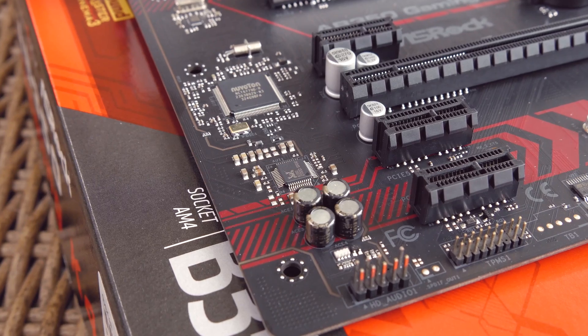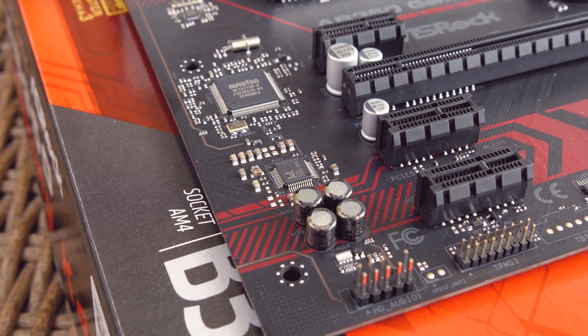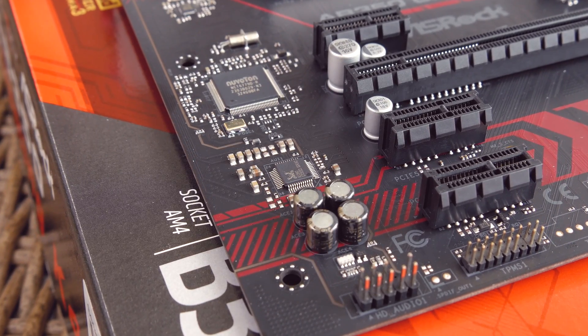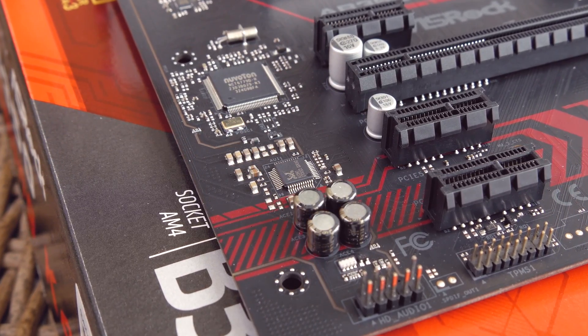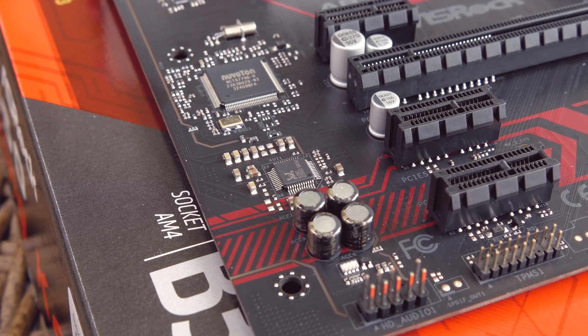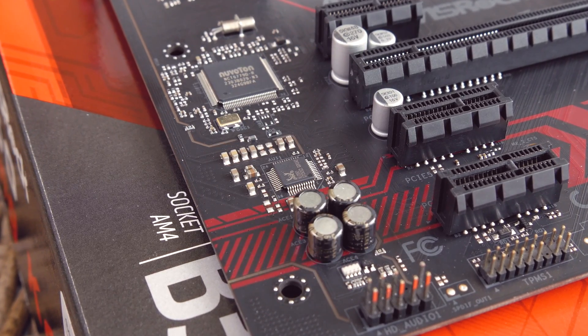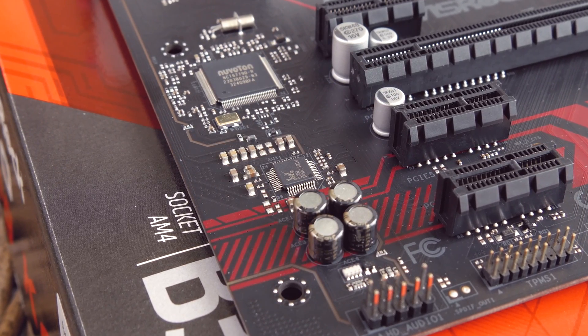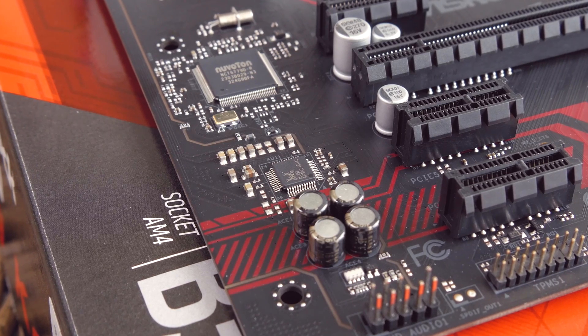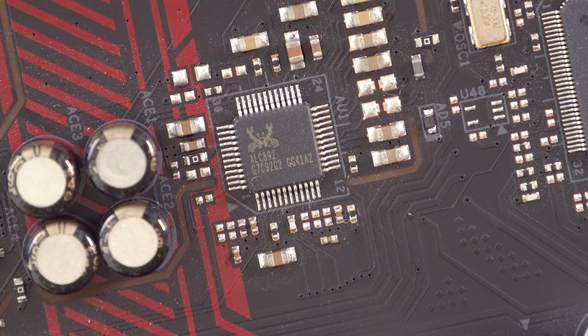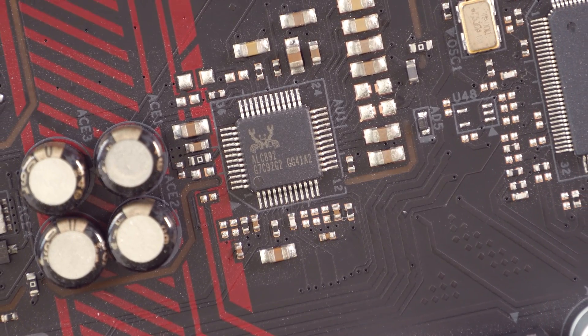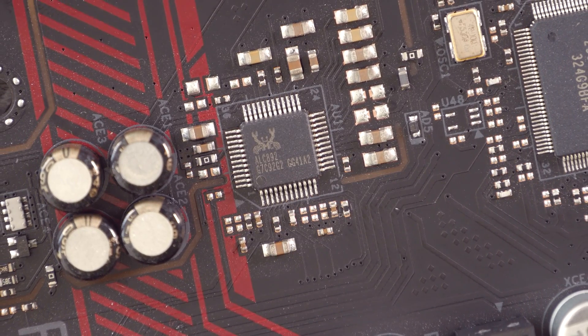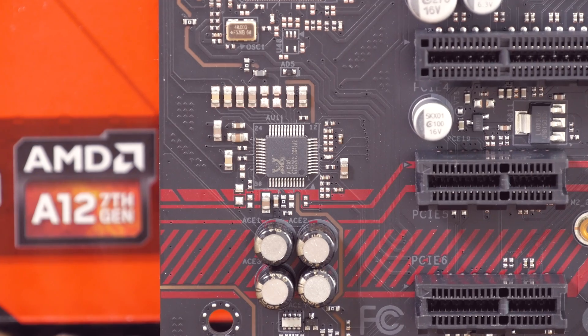On the left side, you will find your usual area for the sound circuitry with PCB shielding and physical separation from the rest of the motherboard for less interference, ELNA audio caps, individual PCB layering for left and right audio channels, and Realtek's ALC892 audio codec with support for Creative Sound Blaster Cinema 3.